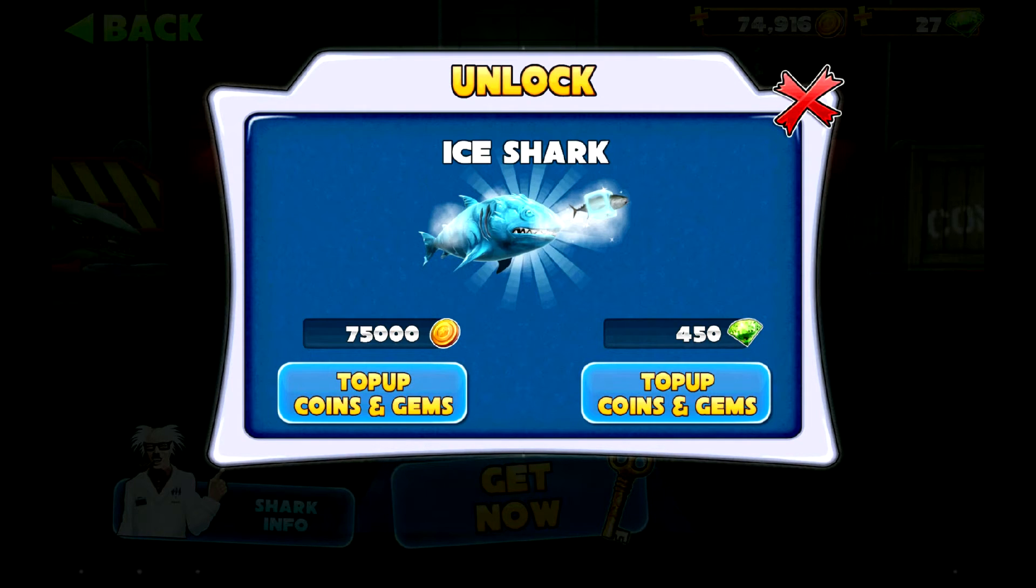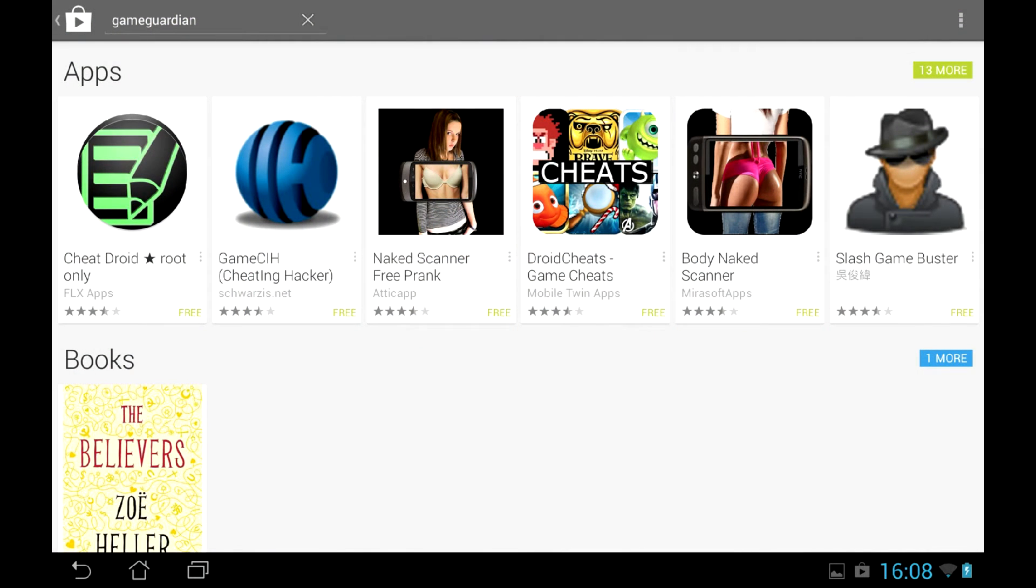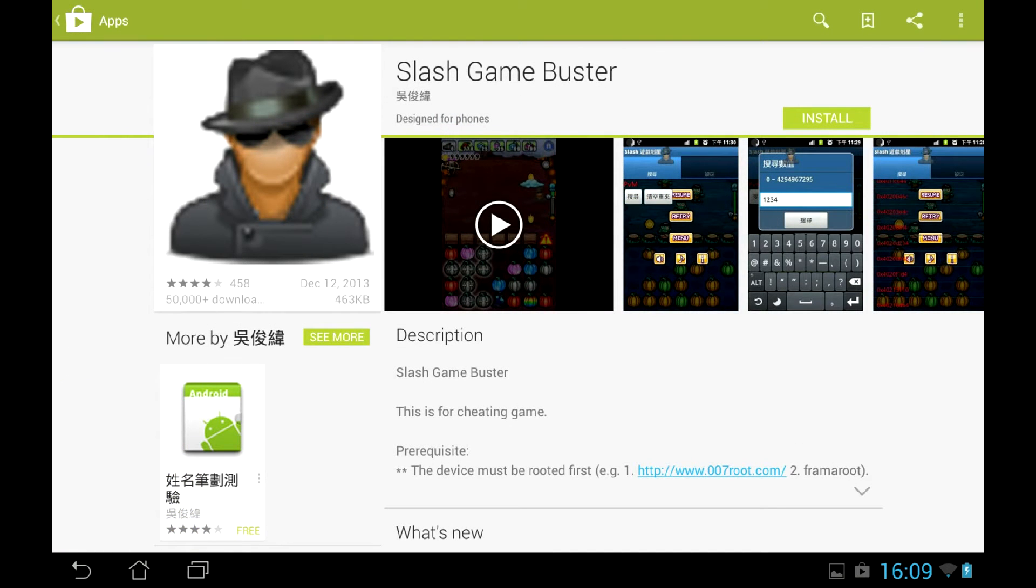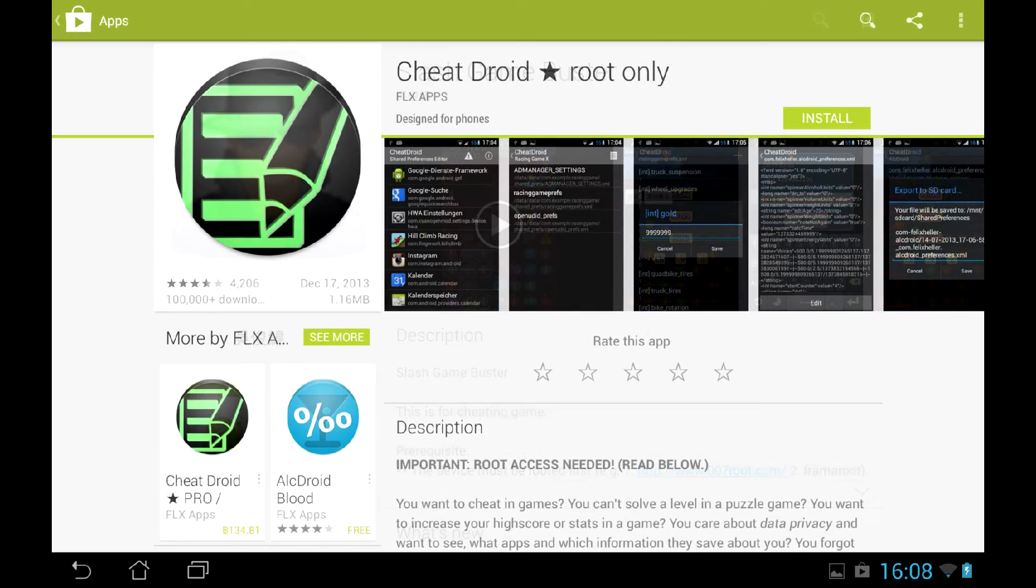This game just asks to be cracked for free gems. At least 3 utilities exist to crack Android games. There is another one, but it's in Chinese and couldn't be used for obvious reason.